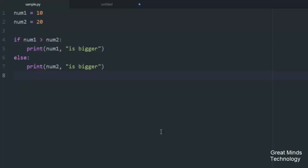In this video, we have a one-line if statement in Python. Now, we have two variables declared. I will print the two variables.